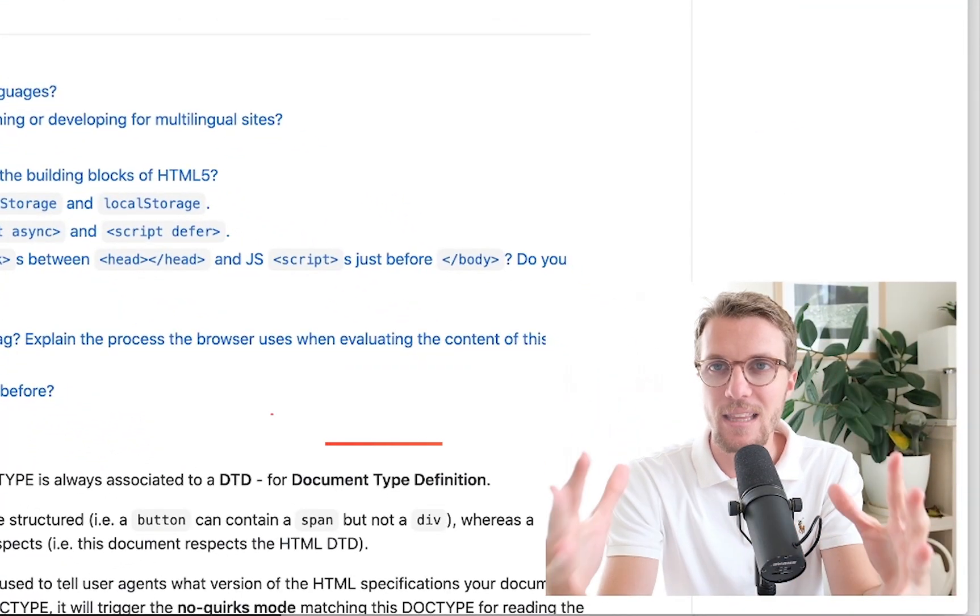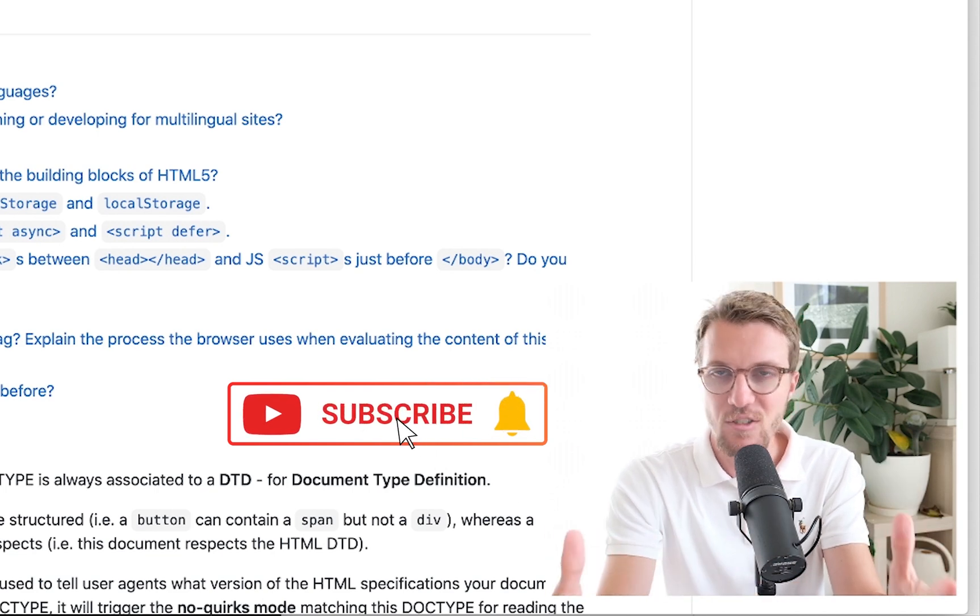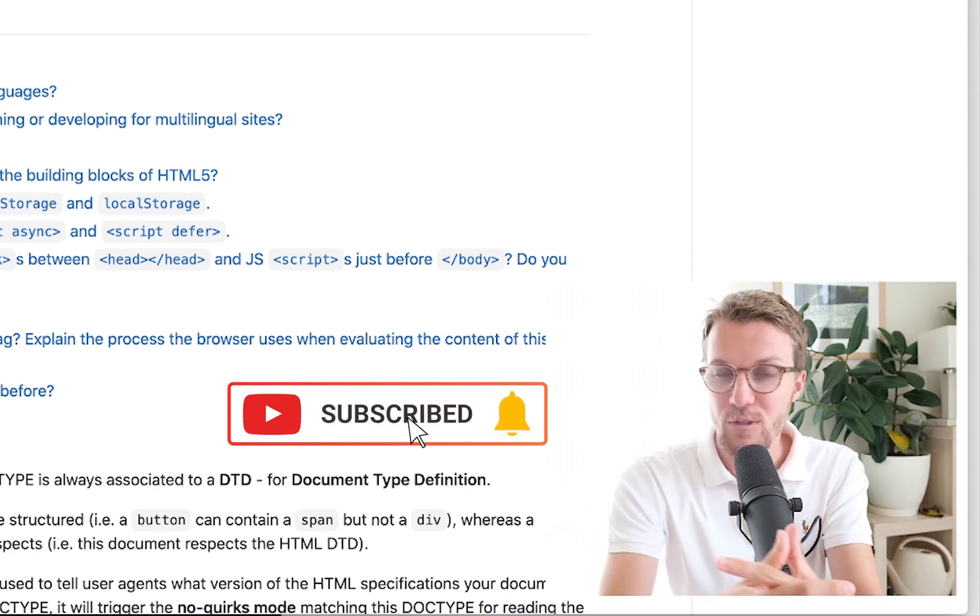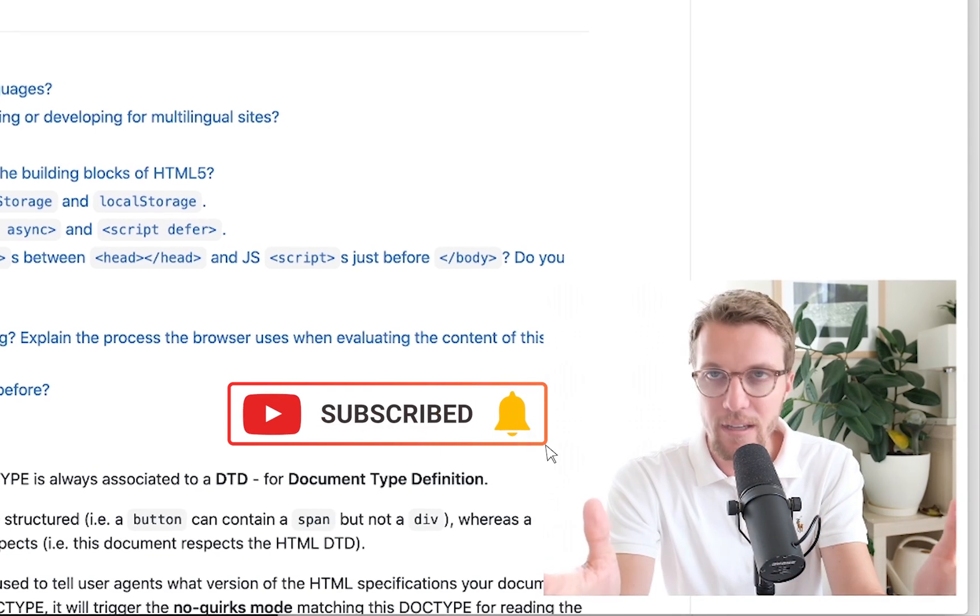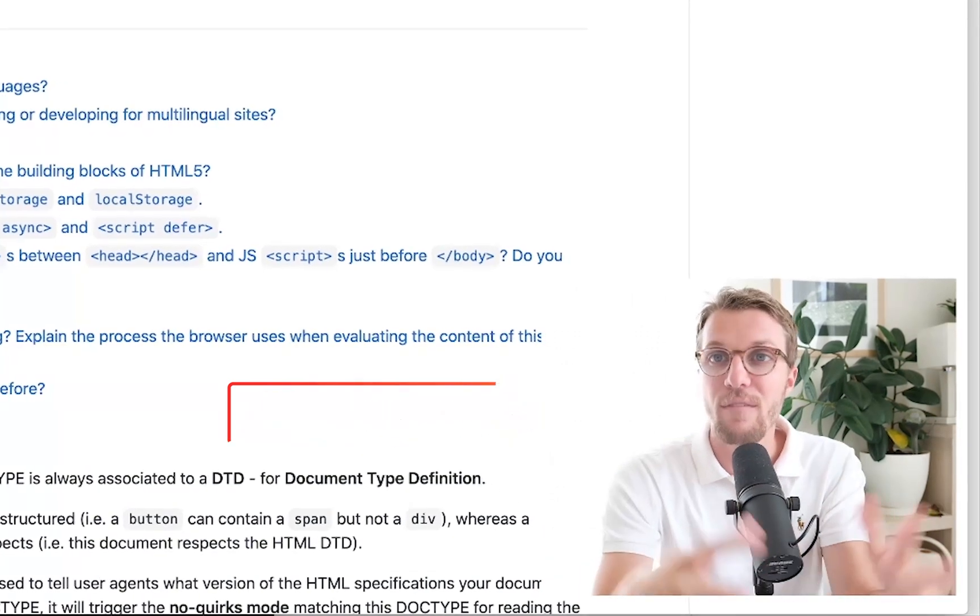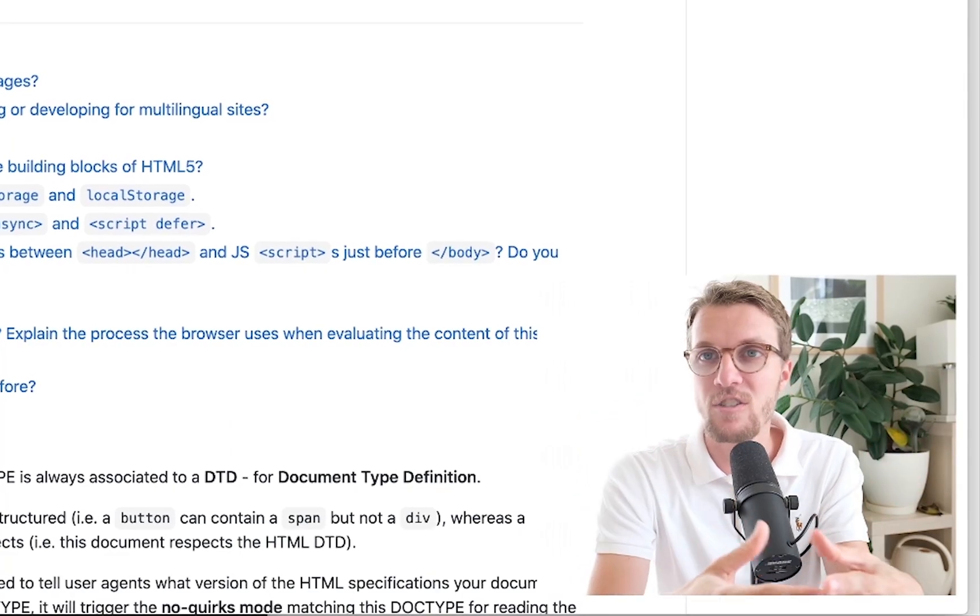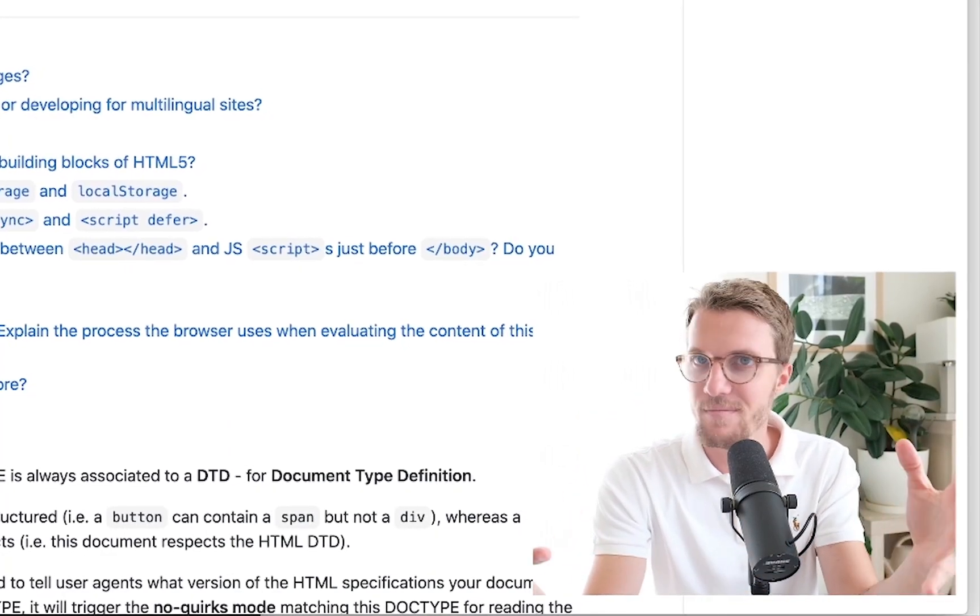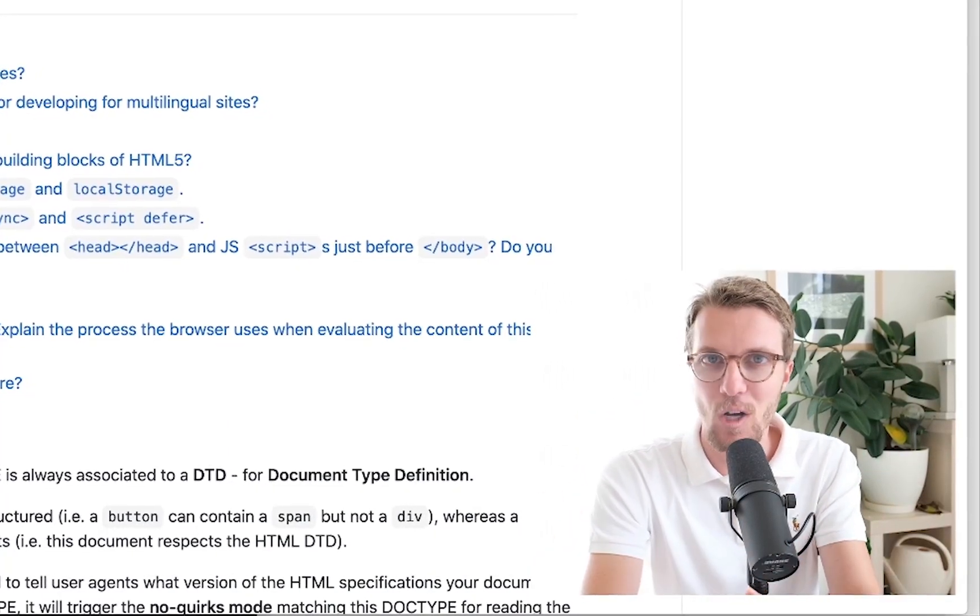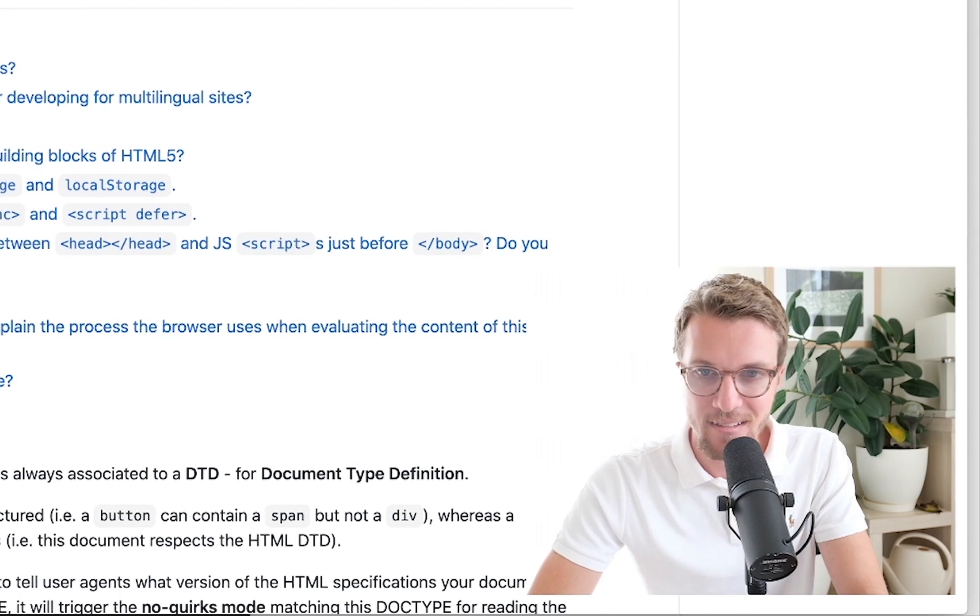That is number one finished. Now you should be an HTML interview god. Like I said, if this video gets enough views and likes we will do the CSS section and then the JavaScript section. Let me know what you think, let me know if you have any other good HTML interview questions in the comments. Hope you learned a thing or two from that. Catch you later.